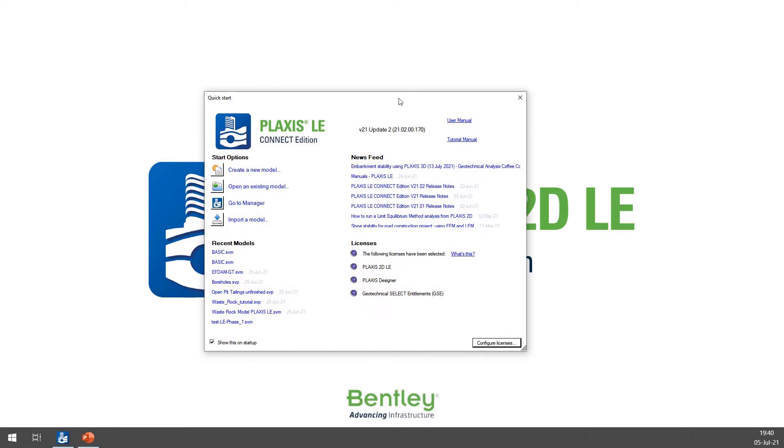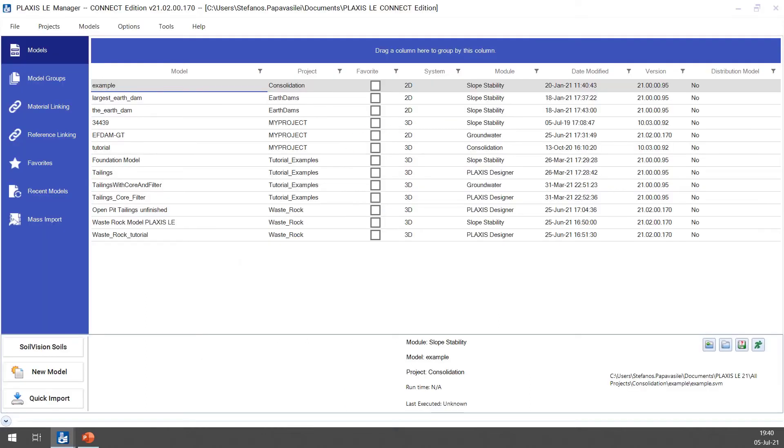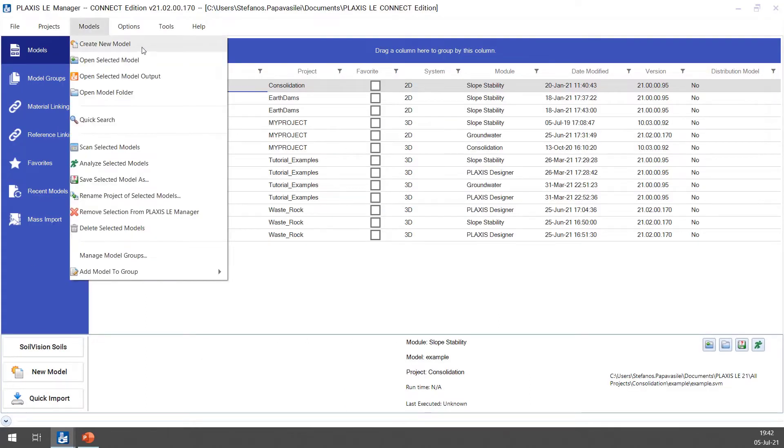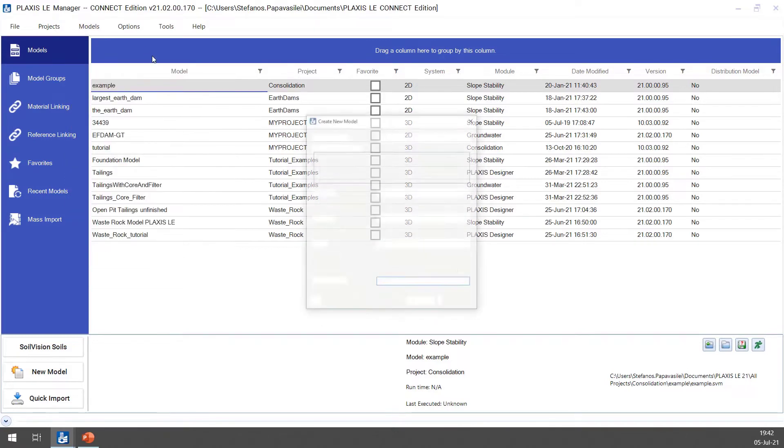The following steps are required to create a model. First, we open the Plaxis LE Manager. Under Models menu, select to create a new model.